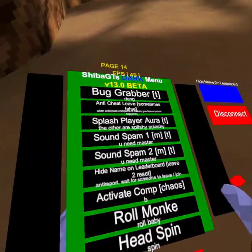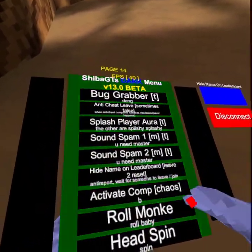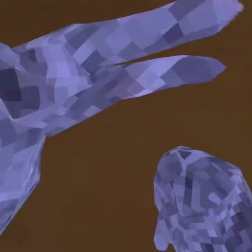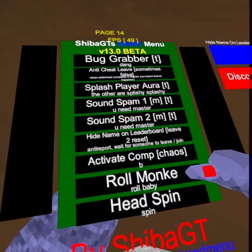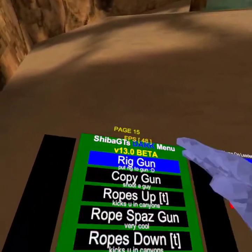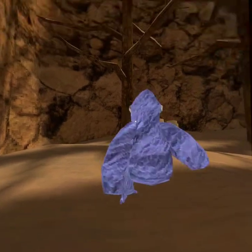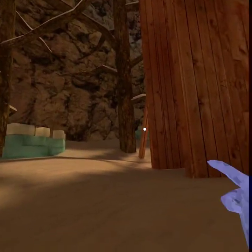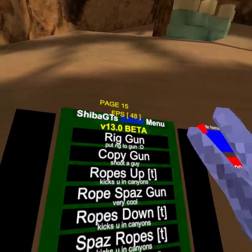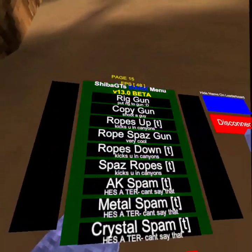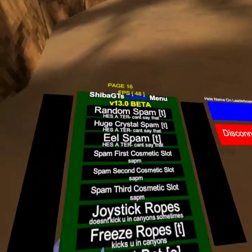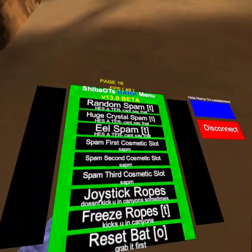Hide name on leaderboard. Activate comp chaos — I have no clue what that means. Throw monkey — it doesn't work because I'm banned, but it makes my body just roll in circles. Head spin makes my head start spinning. Rig gun — put rig to it... is this a tag gun or something? Copy gun — I shoot at someone and it makes me copy them.